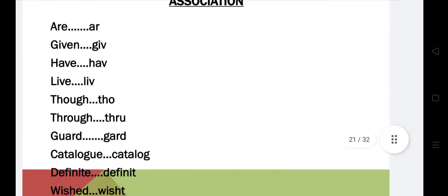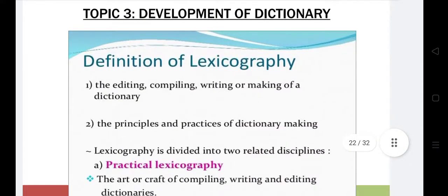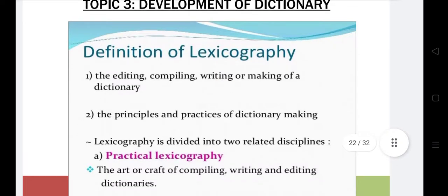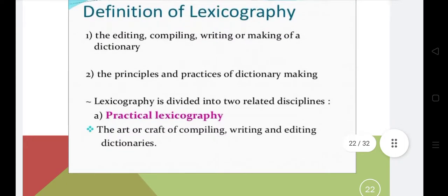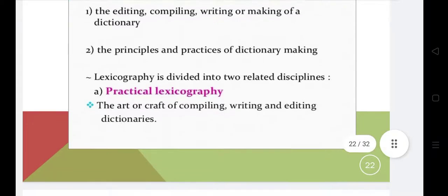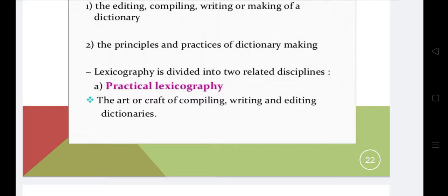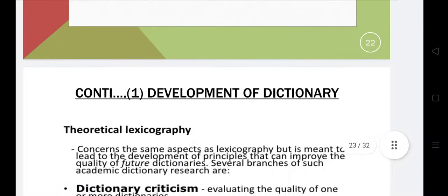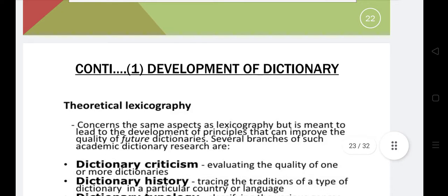Now we'll see the development of the dictionary. Lexicography refers to editing, compiling, writing, and making of dictionaries, and the principles and practices of dictionary making. It is divided into two disciplines: practical lexicography, which refers to the art or craft of compiling, writing, and editing dictionaries; and theoretical lexicography, which refers to the scholarly study of semantics, orthography, and syntactics.